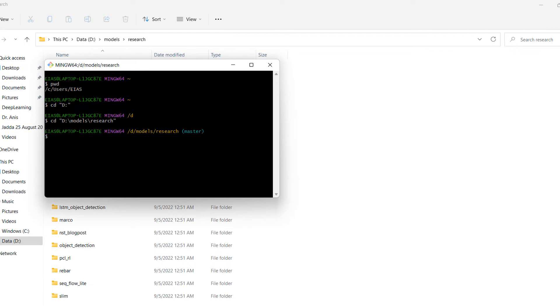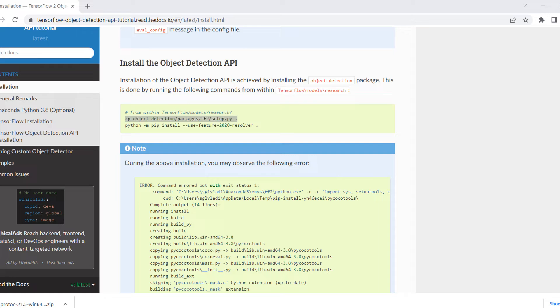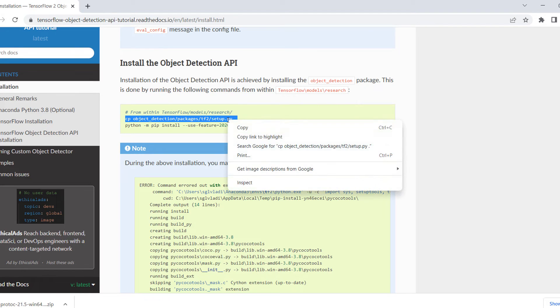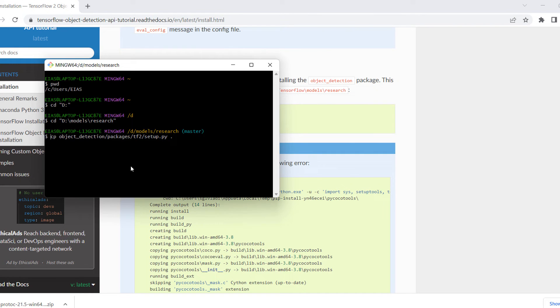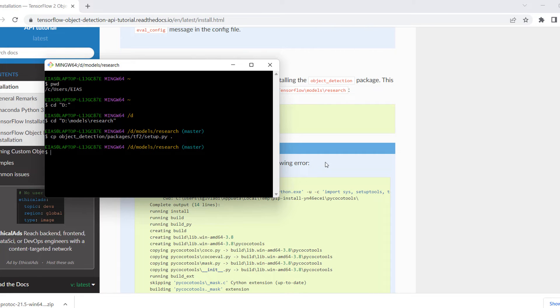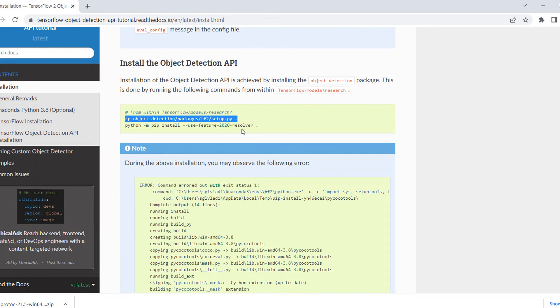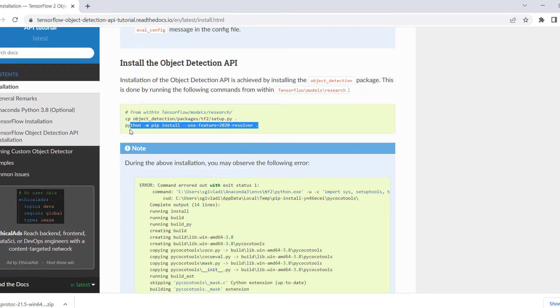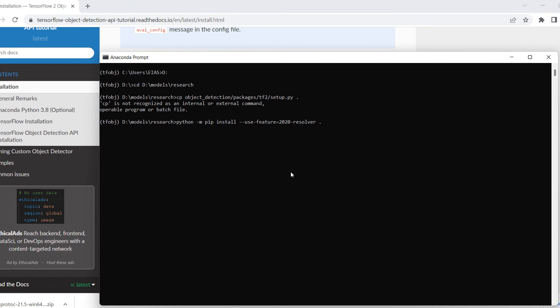Then we will copy from here. You can see, then I will run this command. Okay, now we are in the research folder. Just copy this particular code. It means that successfully compiled.